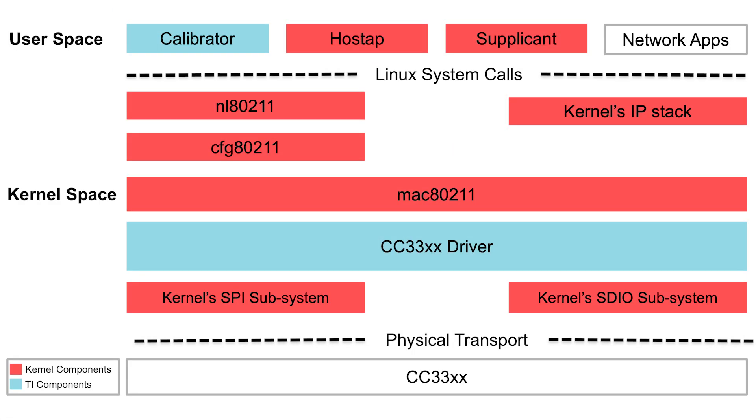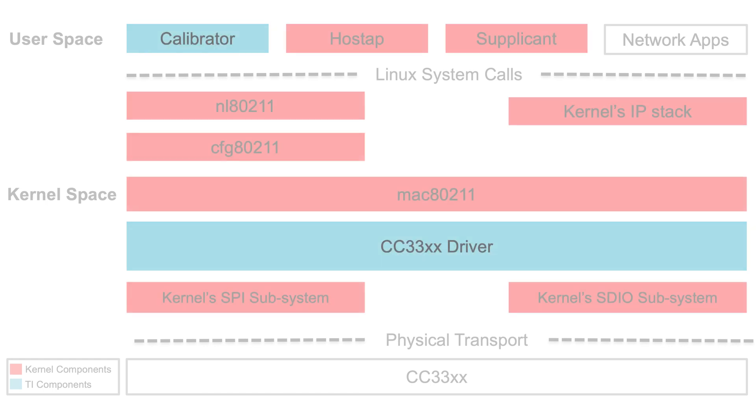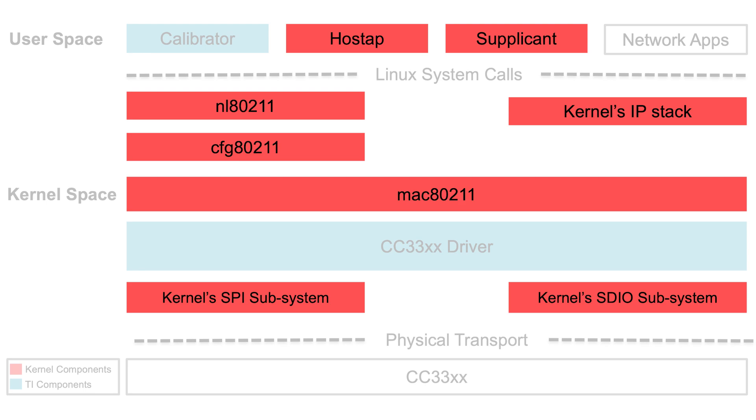TI's family of CC33XX devices supports Linux-based platforms by providing you with up-to-date Linux kernel 6.1 drivers and a collection of tools to help with development and testing. These drivers and support tools easily integrate into any Linux host.